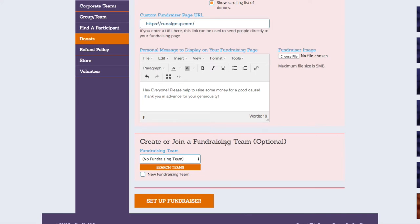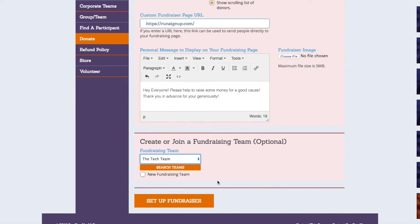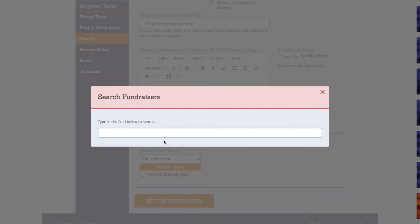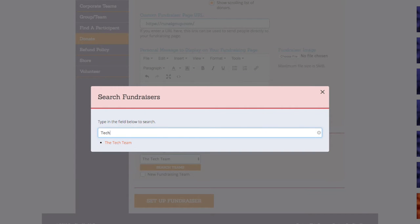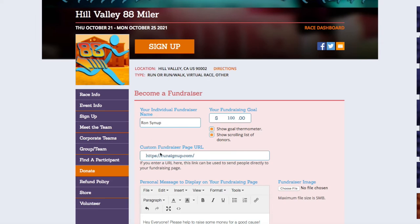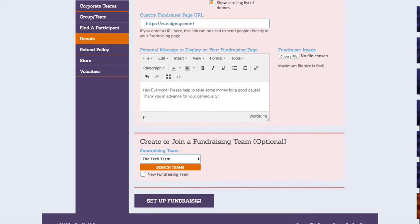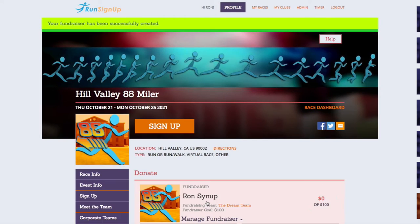If fundraising teams are enabled, then you can join one by selecting it from either the drop-down menu, or clicking on Search Teams, and selecting it from the search results. Once you have your team selected and you have completed the steps in the previous section for Become a Fundraiser, then you can click on Set Up Fundraiser, and you will receive confirmation that your fundraiser has been successfully created.